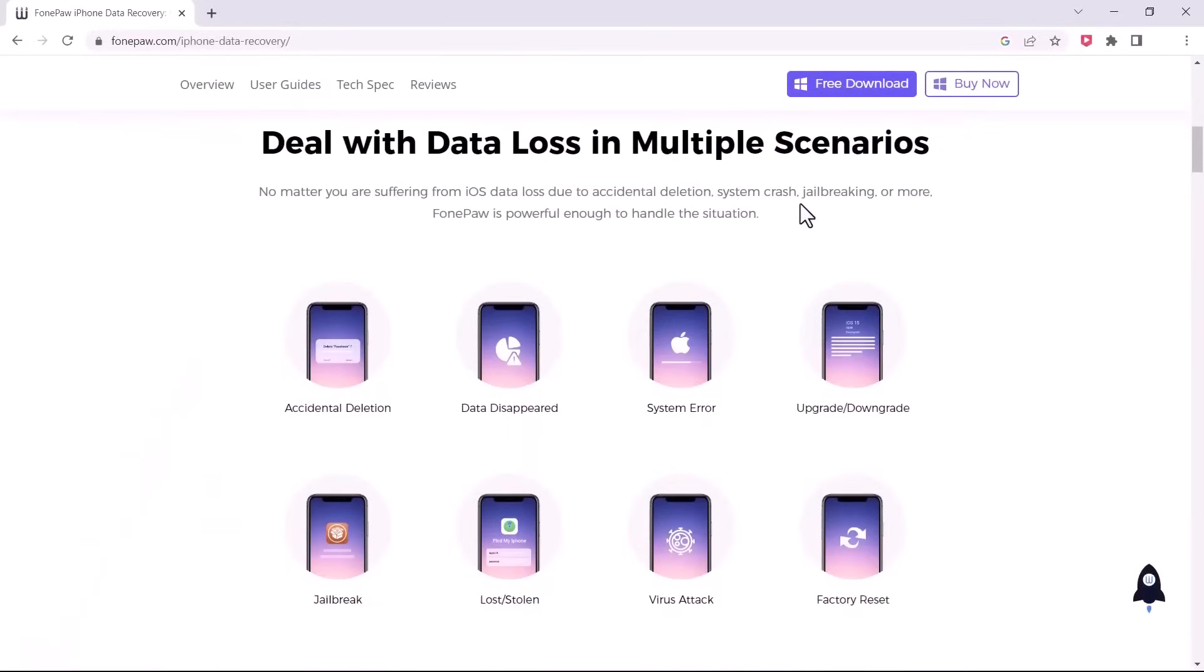In this video, I will walk you through the process of using PhonePaw iPhone Data Recovery to recover lost data from your iPhone.